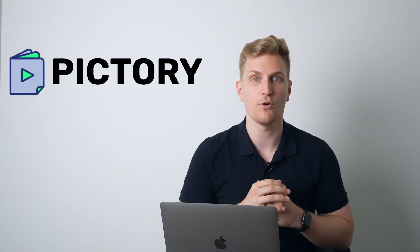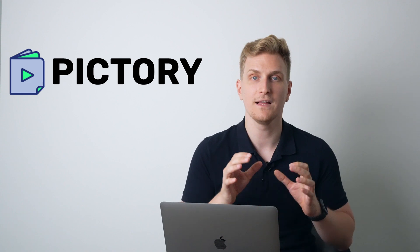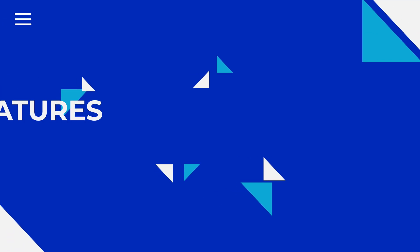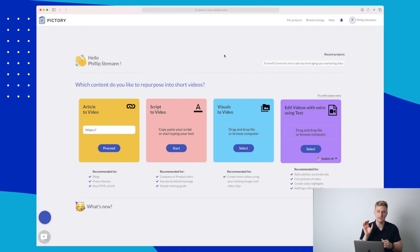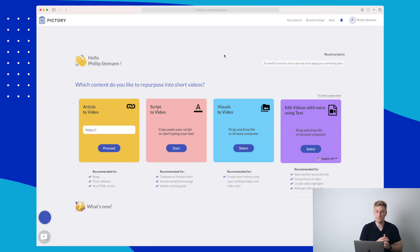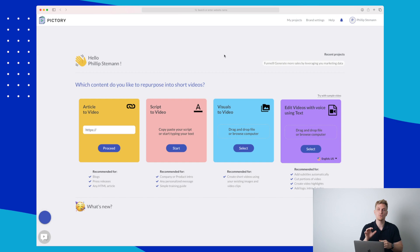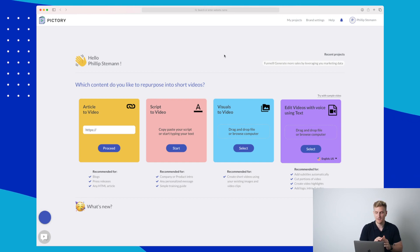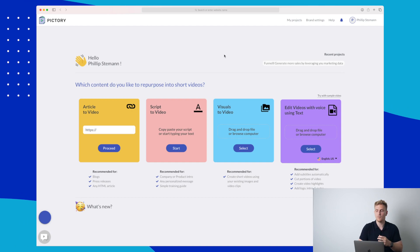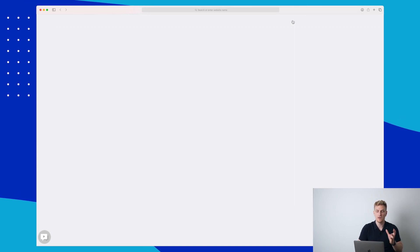Without further ado, let's dive into Pictury and let me show you how you can transform your article into a video. Signing into Pictury, this is our standpoint where we start everything. Here we can choose whether we want to create a video from an article, from a script, from visuals, or we want to edit our video with voice and using text — these four possibilities are here right now.